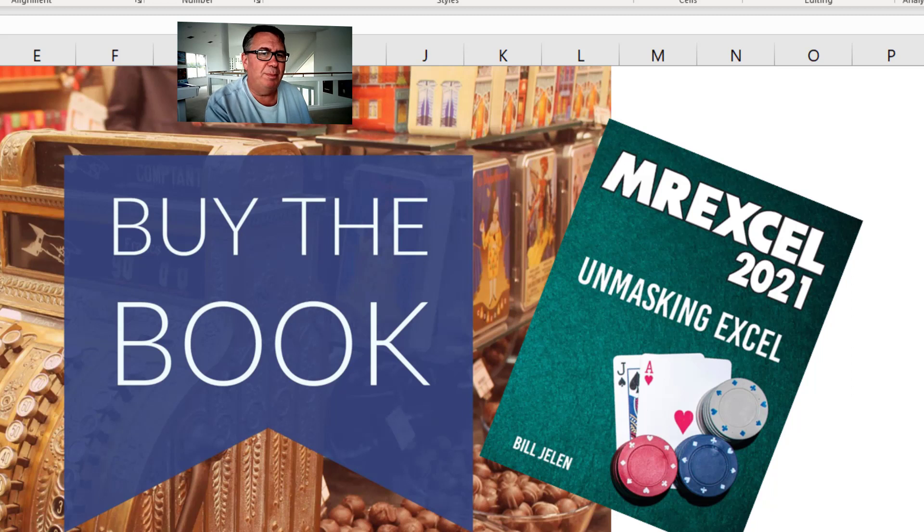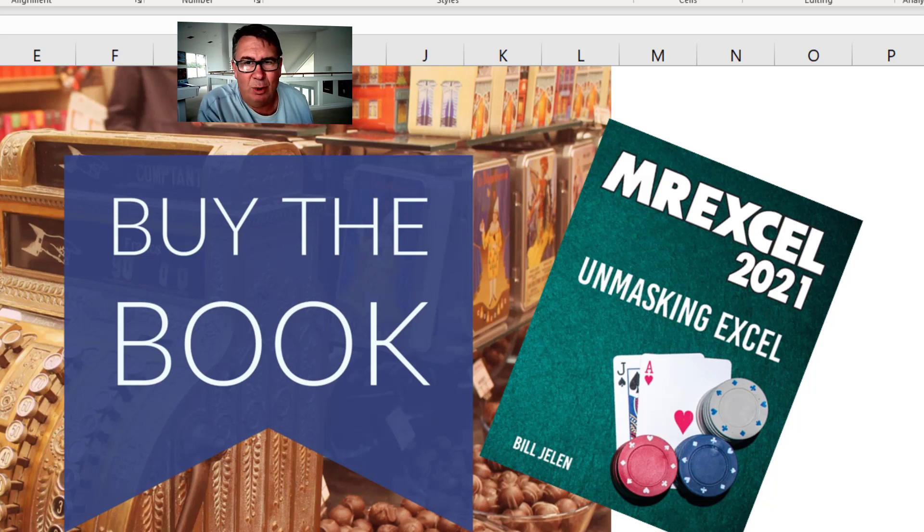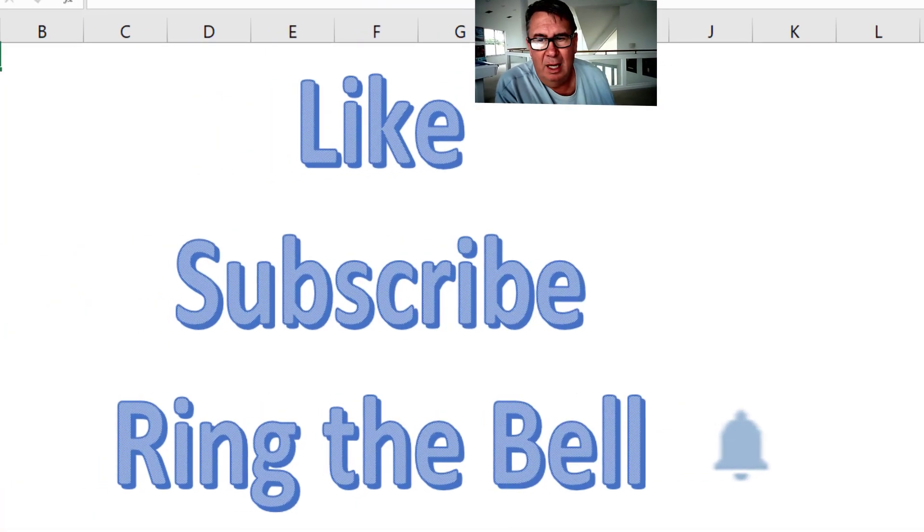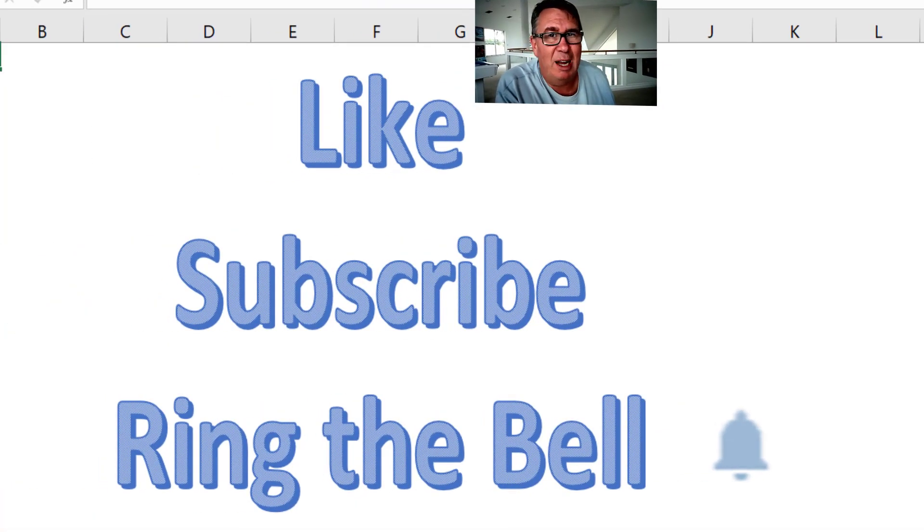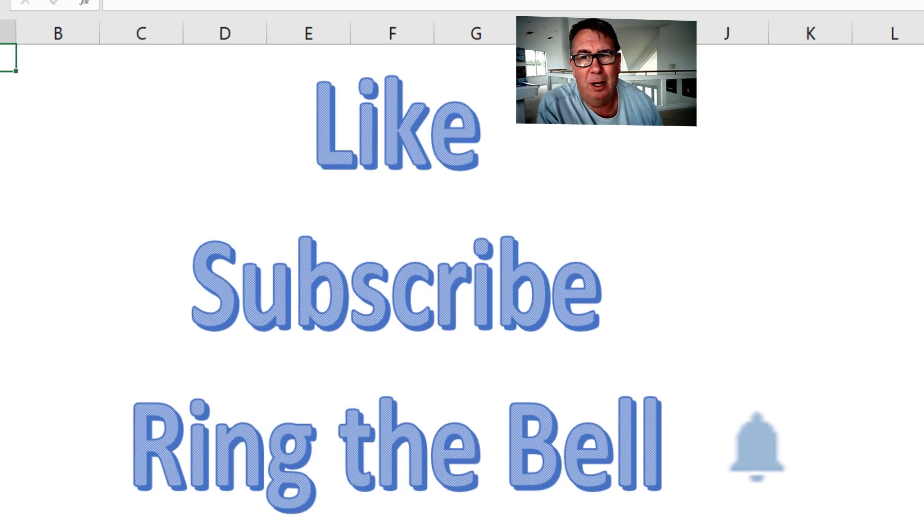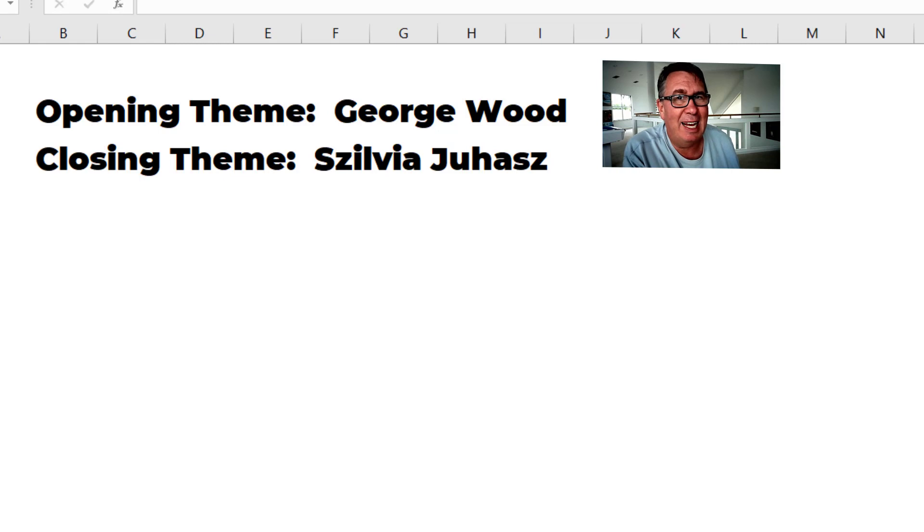Well hey, check out my new book MrExcel 2021 Unmasking Excel. Click that I in the top right hand corner for more information about that. If you like these videos, please like, subscribe, and ring the bell. Feel free to post any questions or comments down in the YouTube comments below. I want to thank you for stopping by. We'll see you next time for another netcast, MrExcel.